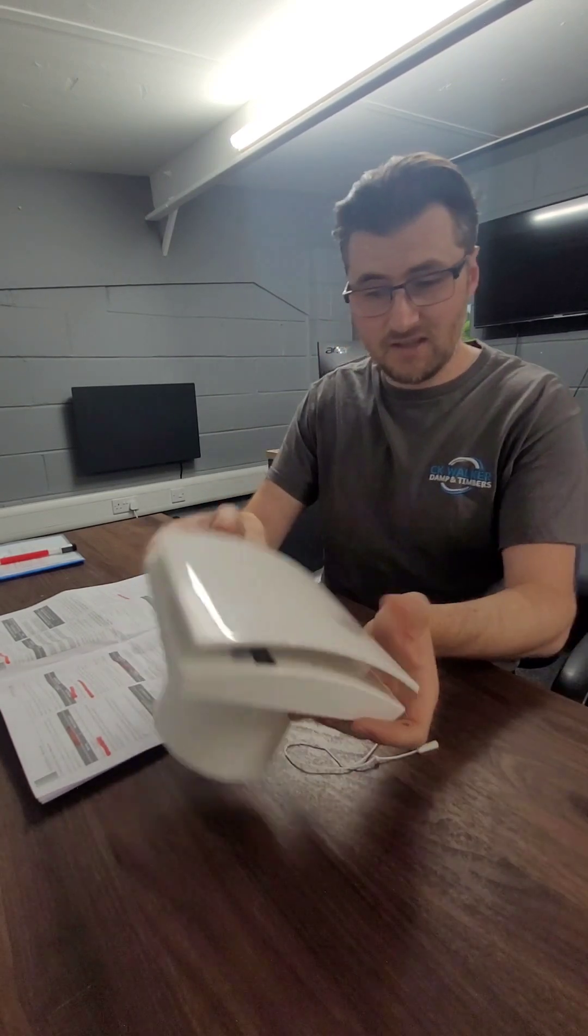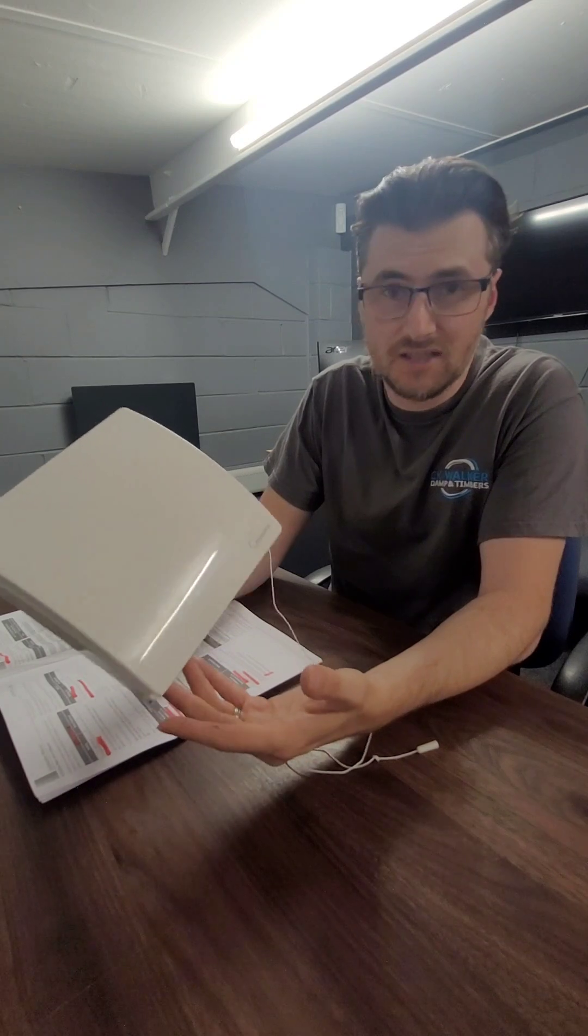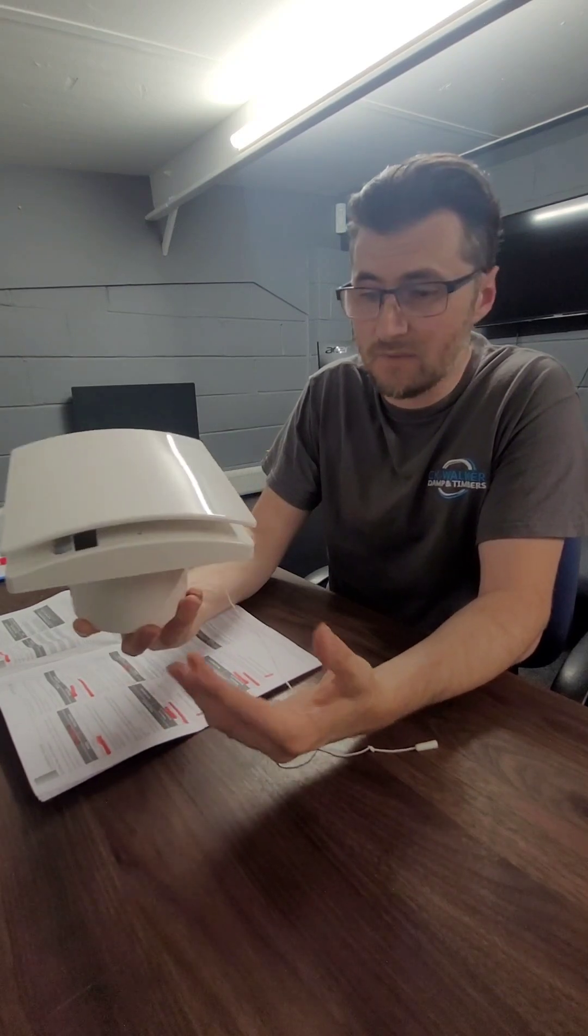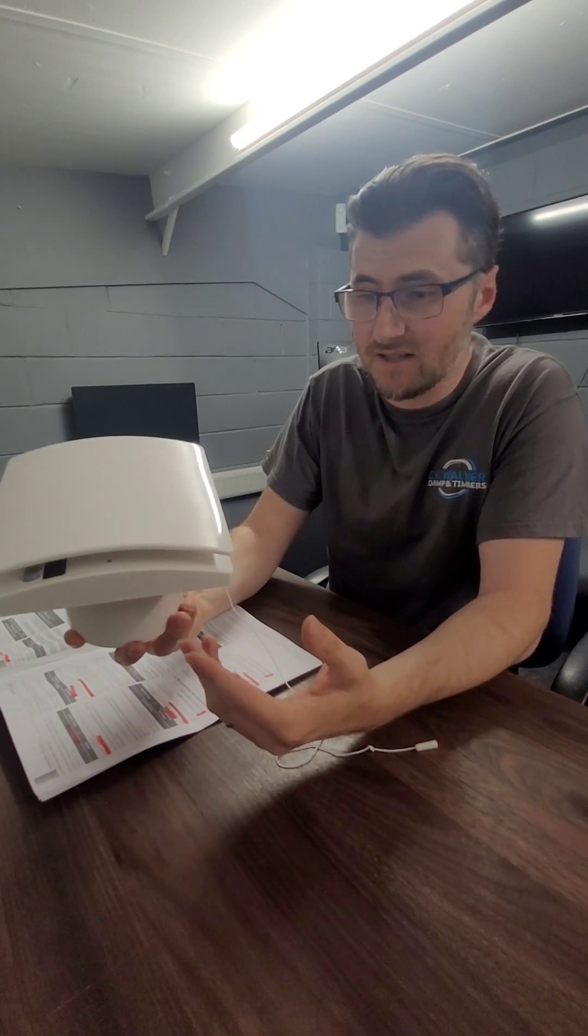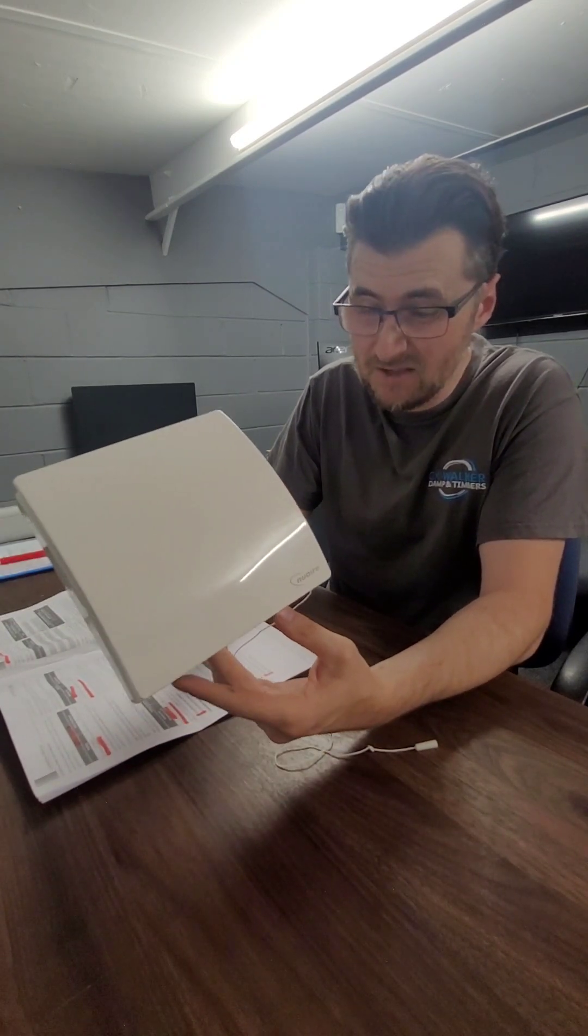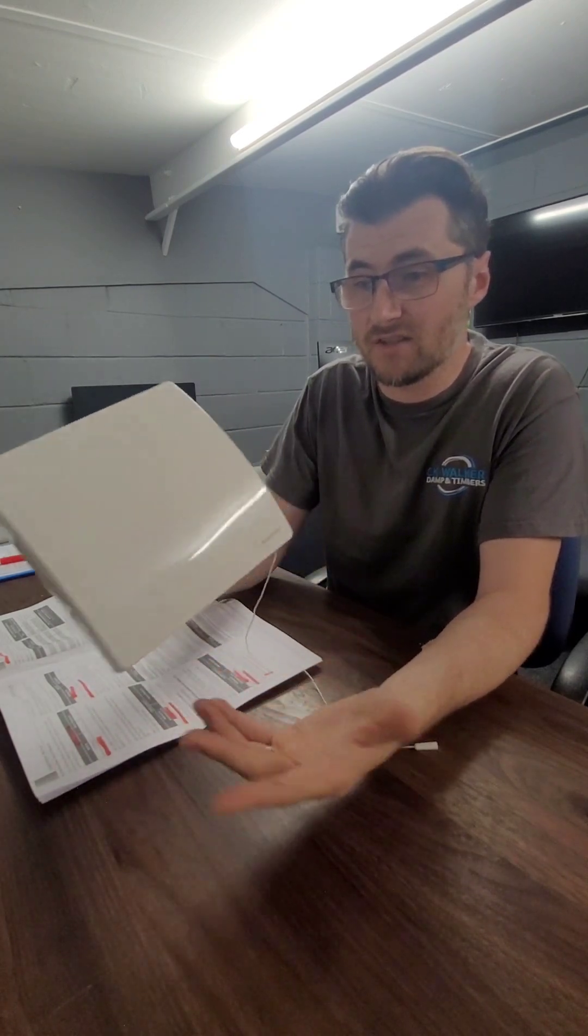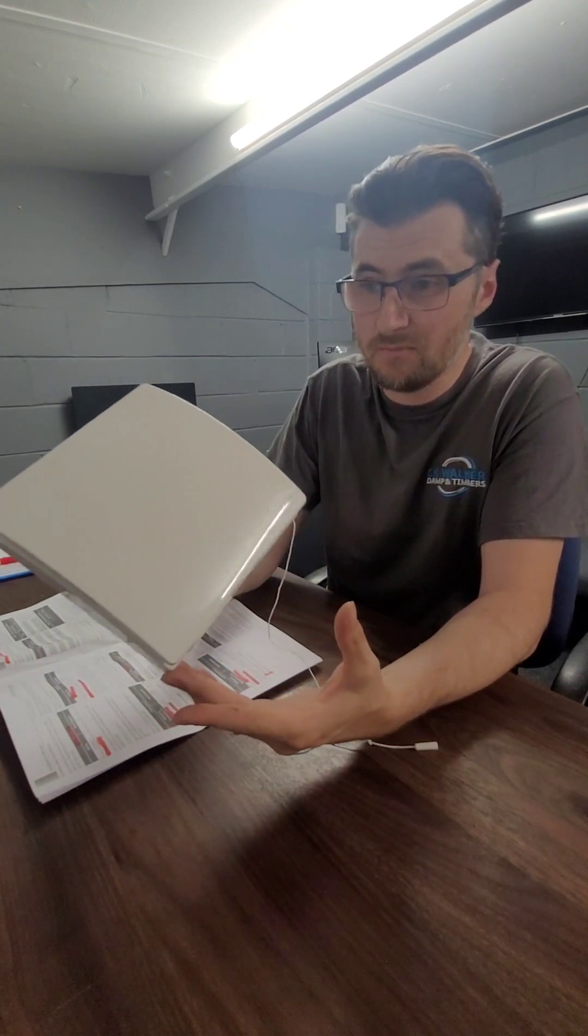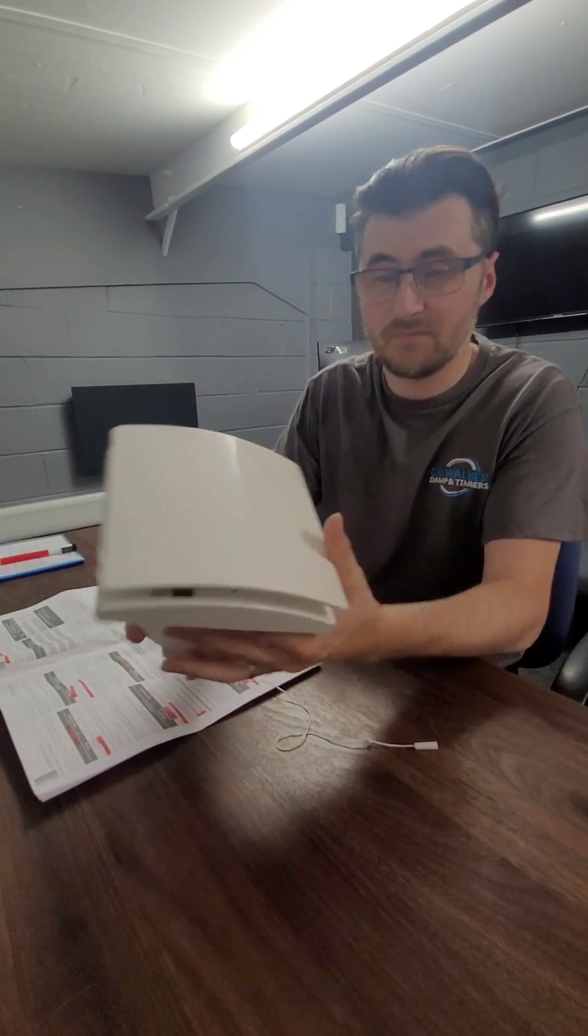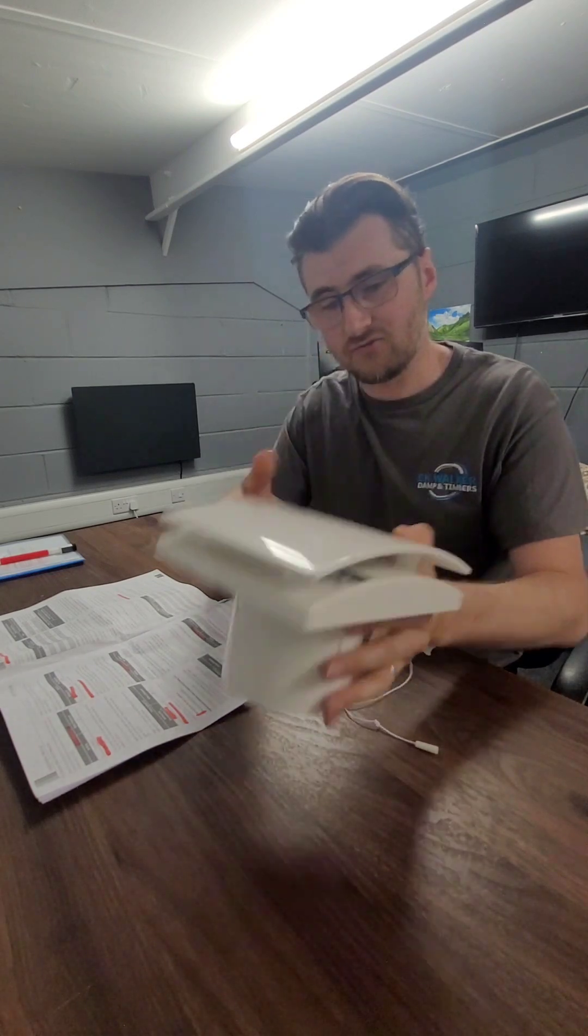So overall that is the Newair fan. There's plenty of other continuous running fans, different manufacturers. This is the one that we predominantly use just because I personally like the quality of it. I've got these installed in my own home. So that's why I'm giving you a talk on this fan. But like I say, the principle of continuous ventilation is the same.